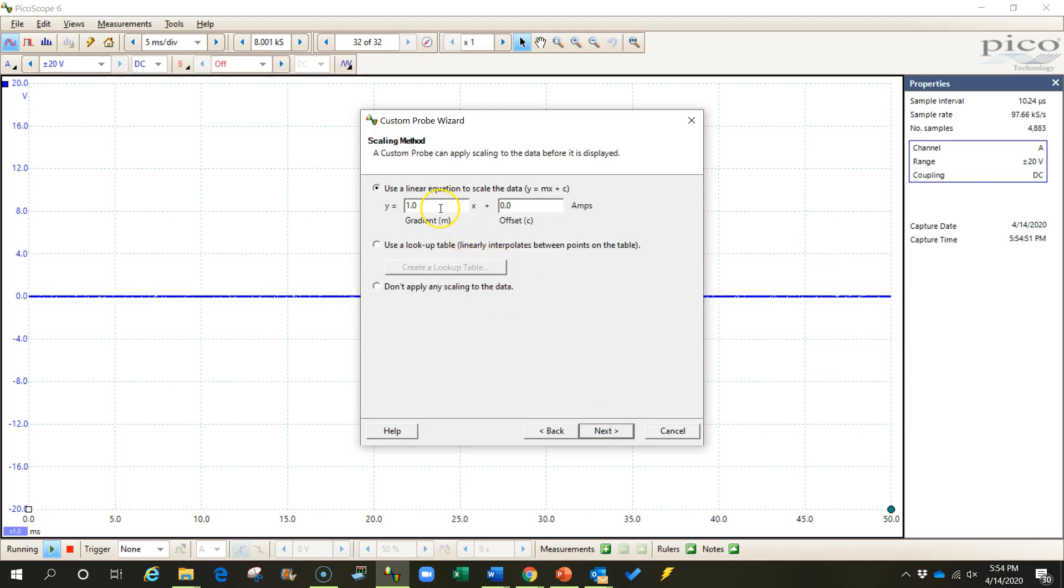Now here's our formula. Y or amps equals 1000 times X or the voltage. So this is where I'll input 1000. Meaning that we'll multiply whatever that voltage coming out of the probe is by 1000 to give us our current. Now we'll leave the offset at zero because we can zero the amp clamp itself.